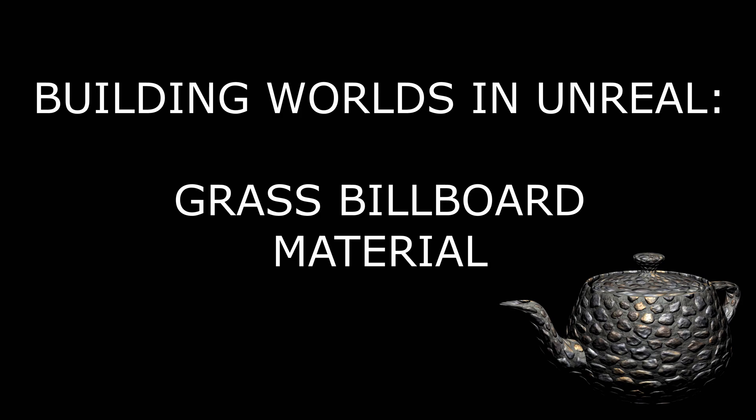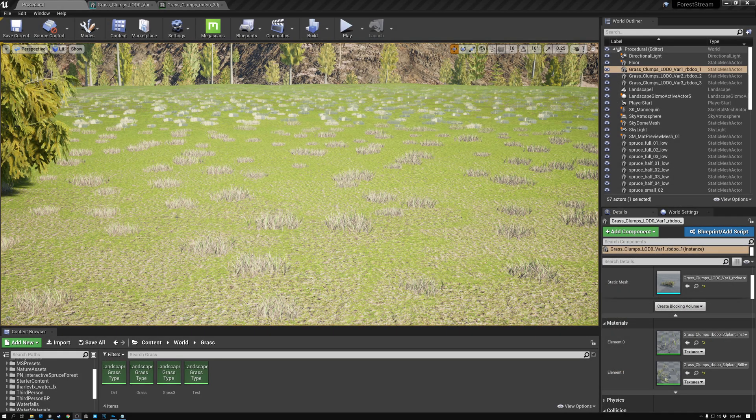In this video, we're going to create a grass billboard material for our Megascans grass. We're doing this for two reasons: first, we want to make the grass billboards render more efficiently so their material is a little bit cheaper, and second, we want better lighting on the billboards so that they match our regular grass.